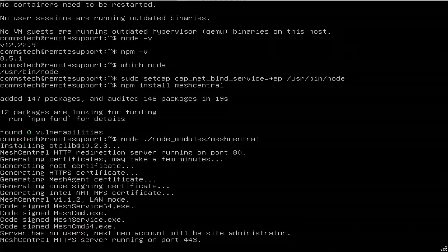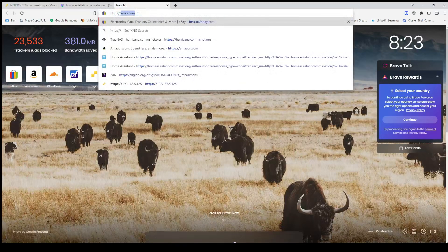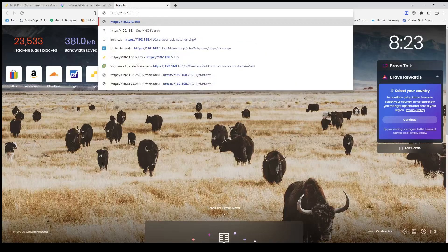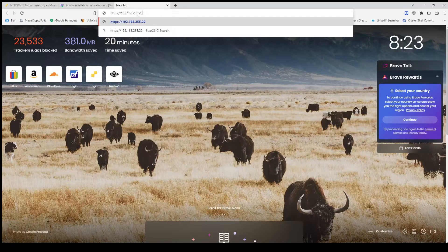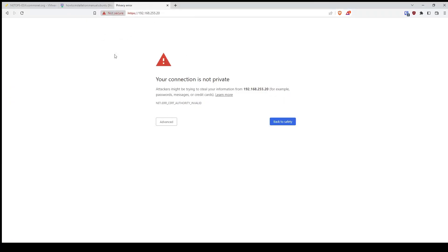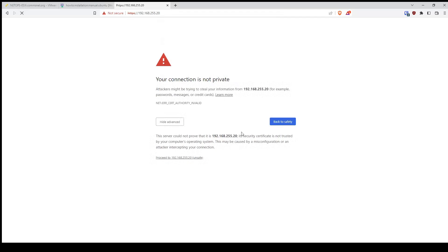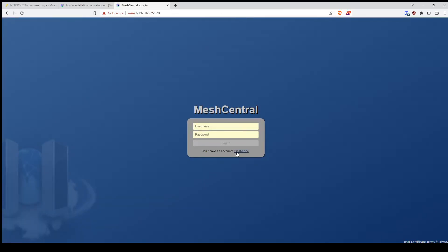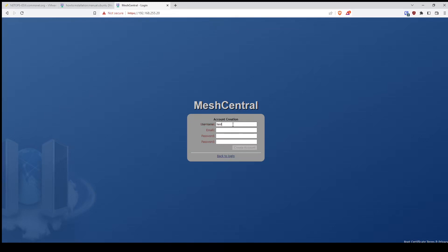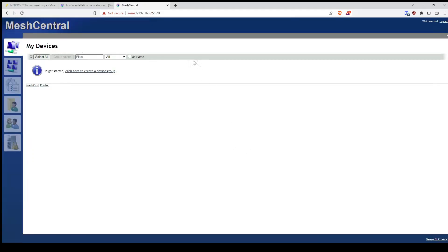I'm going to navigate to 192.168.25.20 on port 443. I'm going to get a certificate warning because this one is signed by my own certificate authority — which is actually a good sign that I do have access. I don't have an account yet, so let's set one up with test.comsnet.org and a password. Create account — and we're in.